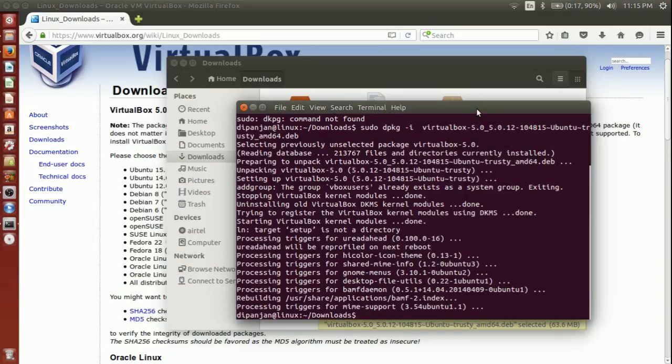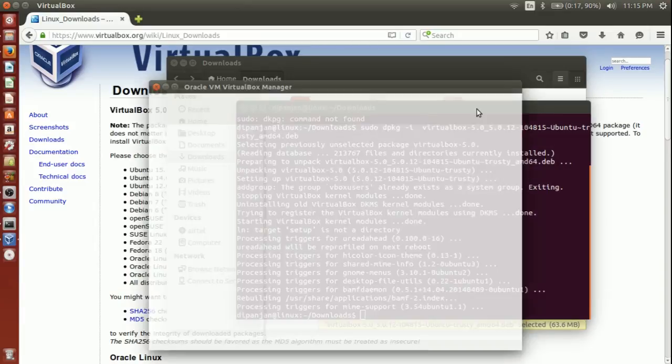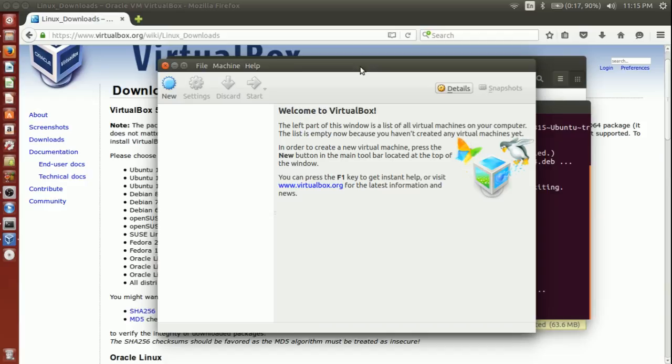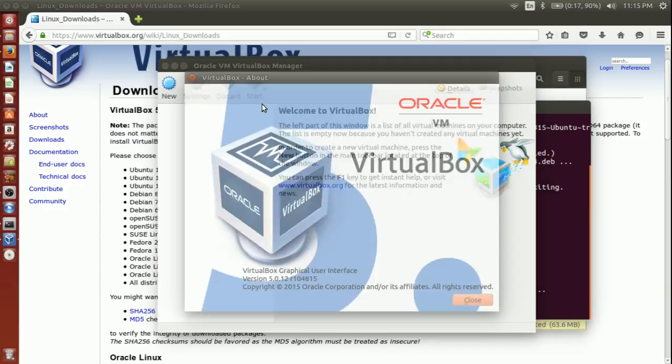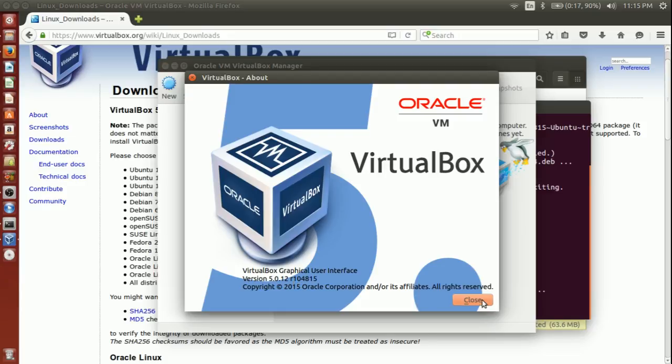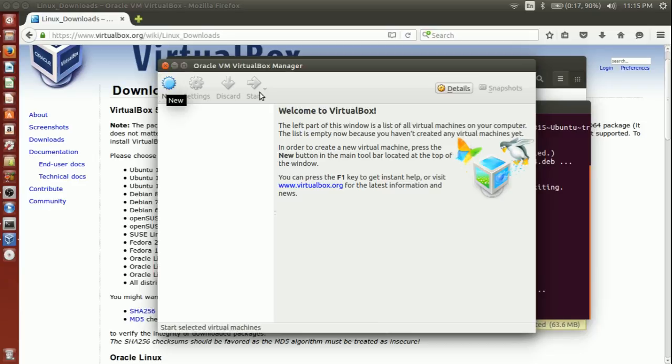Let's launch that, and let's check the version number. It is the correct version number. We have installed VirtualBox.